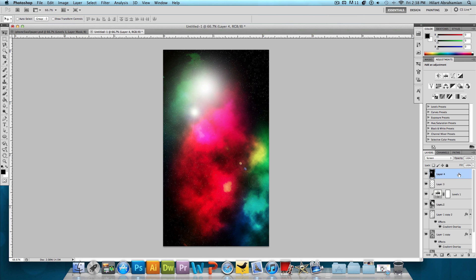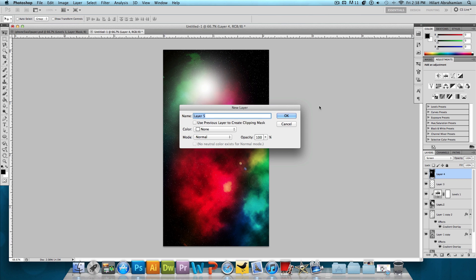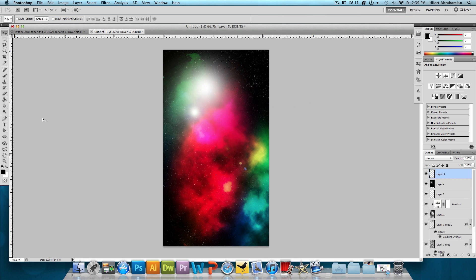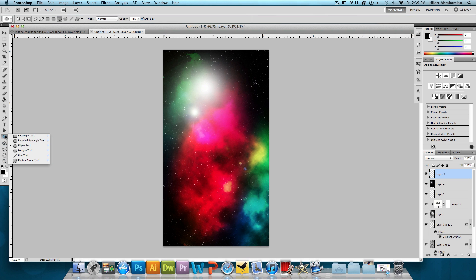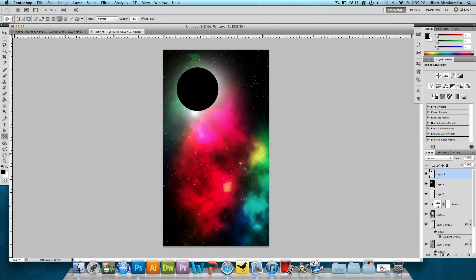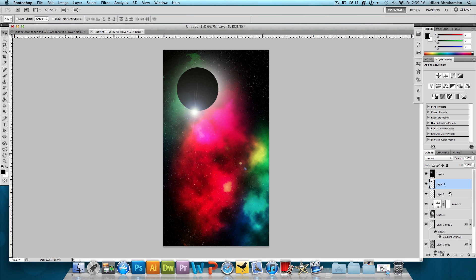And then one last thing. I just wanted to add that planet-shaped figure. So we're going to make another new layer. Press OK. Make sure we have the color black selected. And we're going to choose this tool, the Ellipse tool. And we're going to hold down Shift and click and drag to make that planet. And then we could just hide it behind a couple of different layers like so.